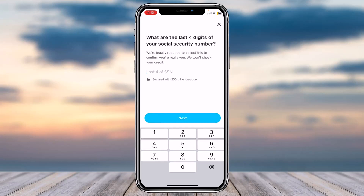Once you've entered the last four digits of your SSN and tapped 'Next', you'll have successfully verified your Cash App profile and Bitcoin access. You will now be able to trade Bitcoin on your Cash App. That was it for this video — hope this was helpful!